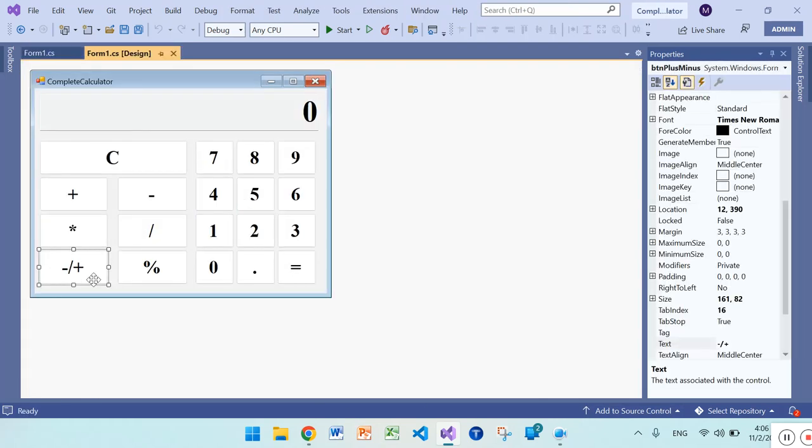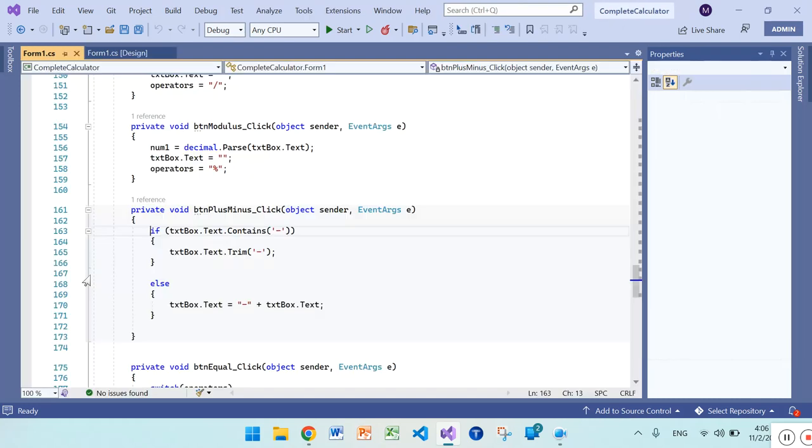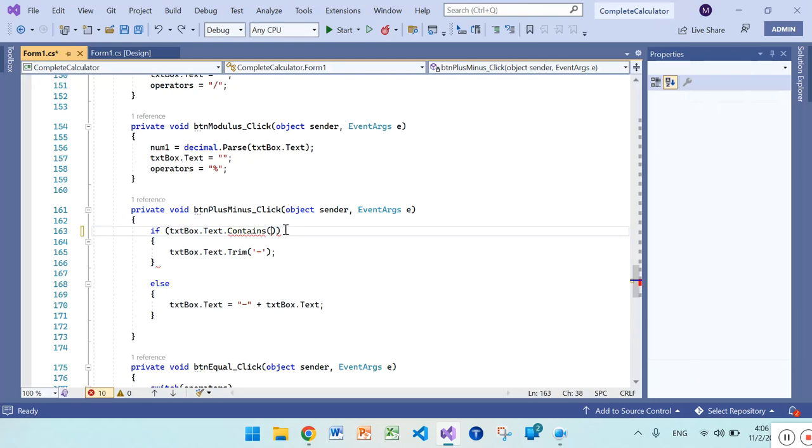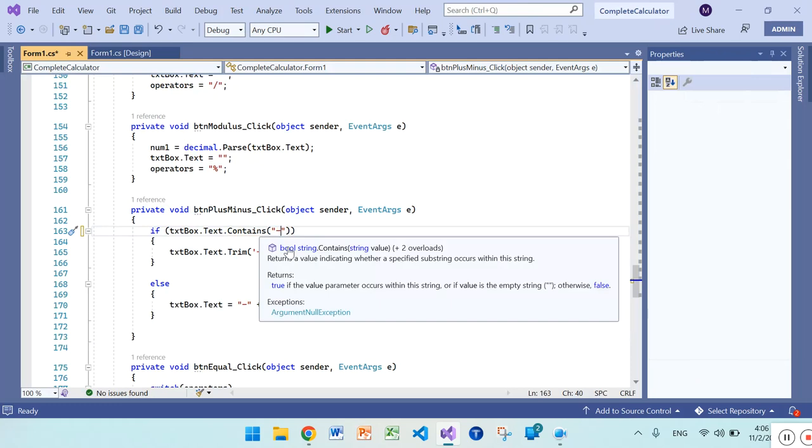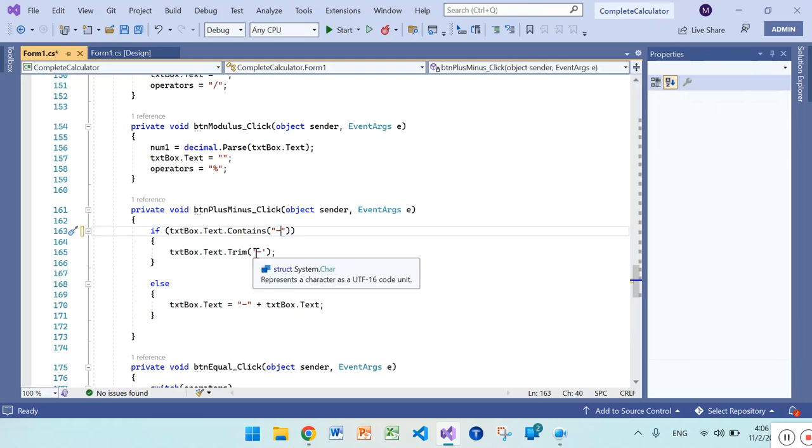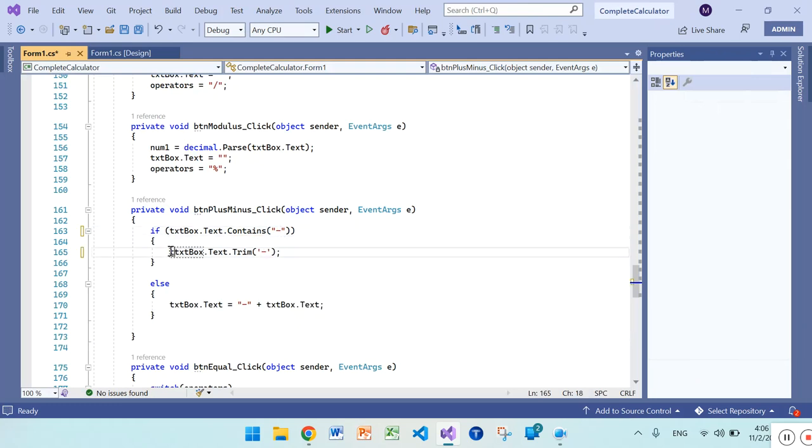The plus-minus button - double click on it and there is the functionality you can change. In the textbox.text, if it contains a negative sign, then by clicking the plus-minus button it will remove the negative sign.